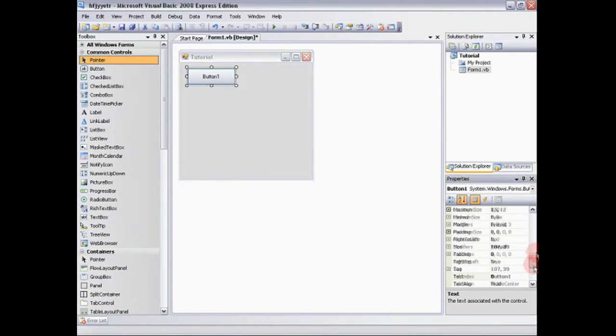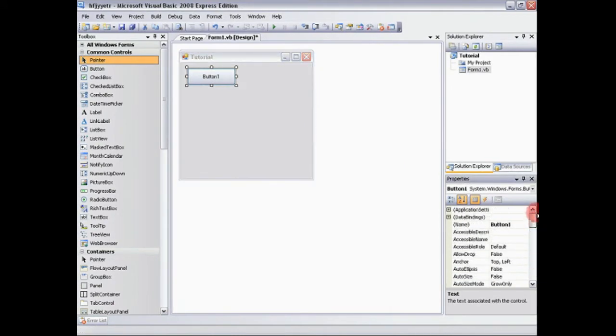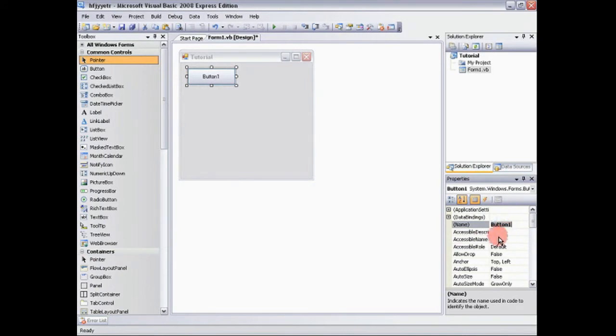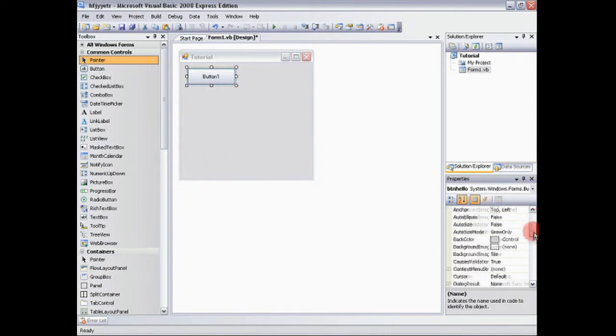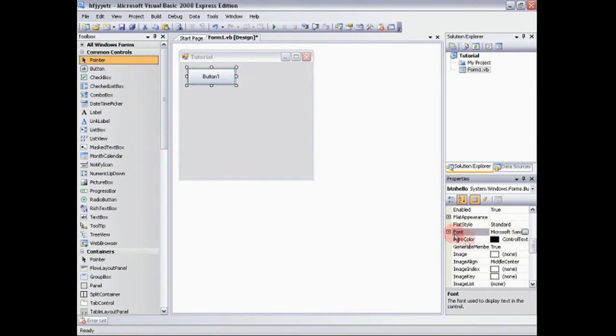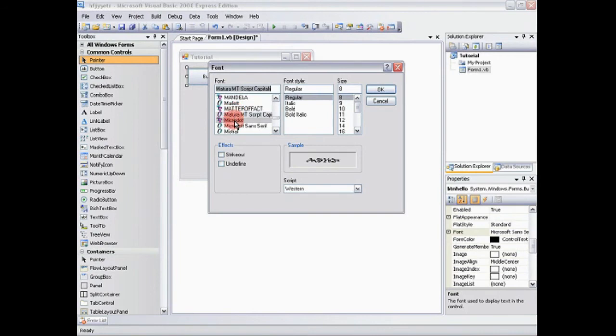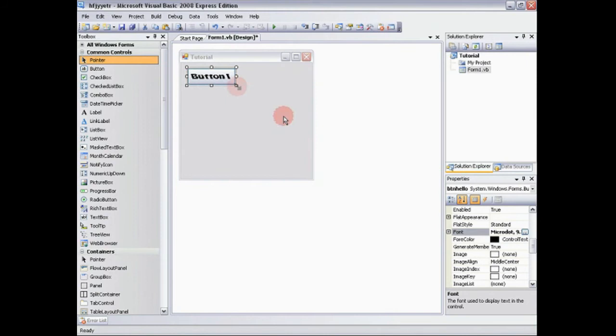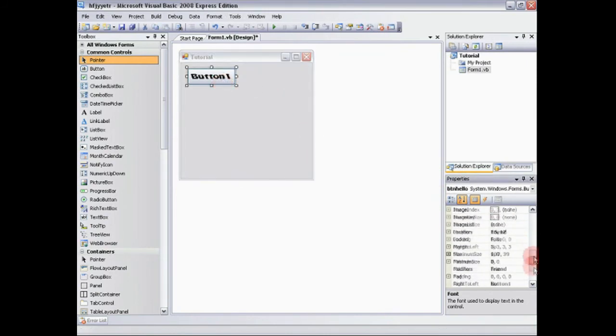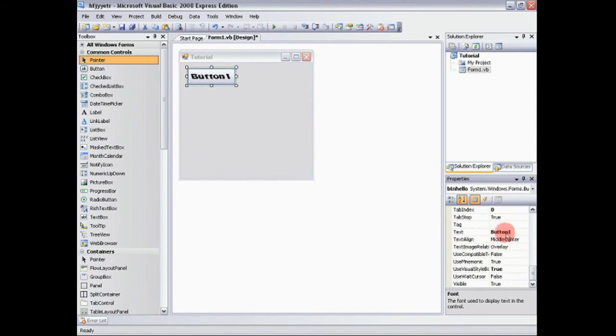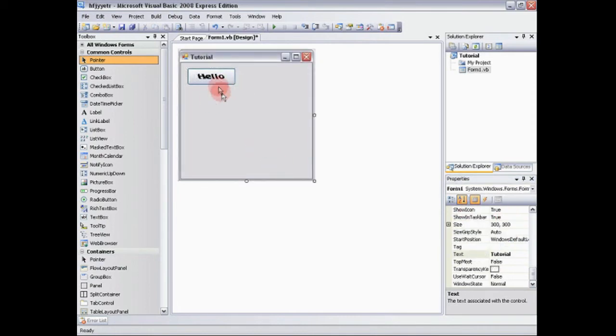Now we're going to go over to our properties window and we're going to rename button one as short form for button btn. And then I'm just going to say btn hello. And let's say I want a different text on that. I'm going to go to the font, right click the box with these three dots and it will bring up font. So now you can change it to whatever you want. I'll just change to this. There you go. Now we don't want it to say button one. We want it to say hello. So we're going to have to go over to here and we're going to say hello in the text. And now, as you can see it says hello.